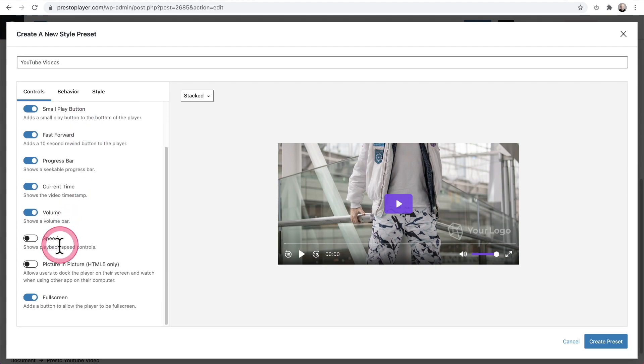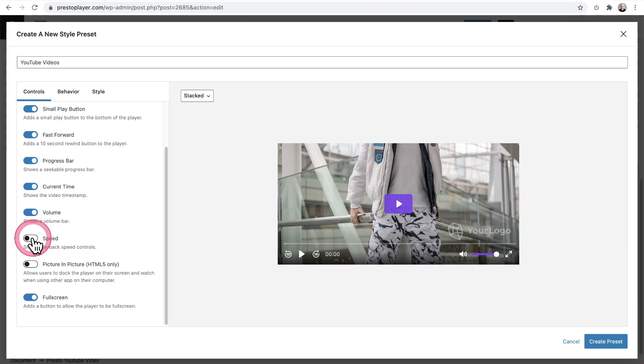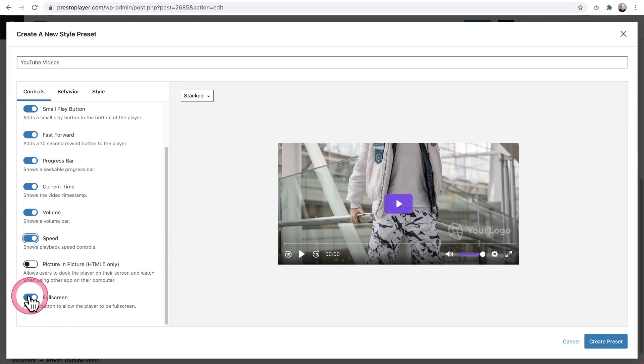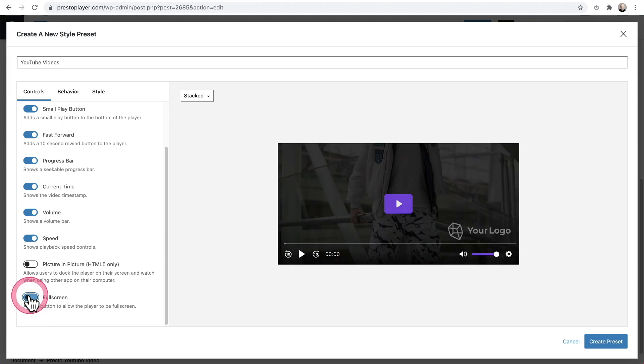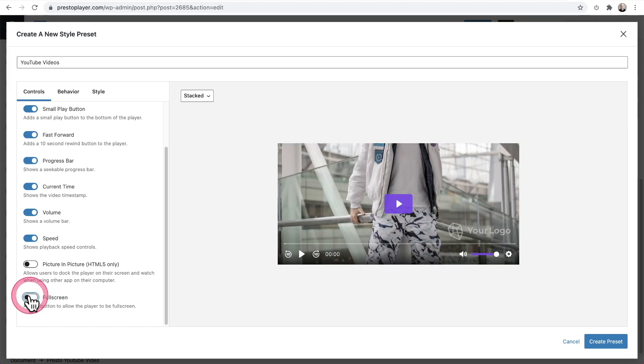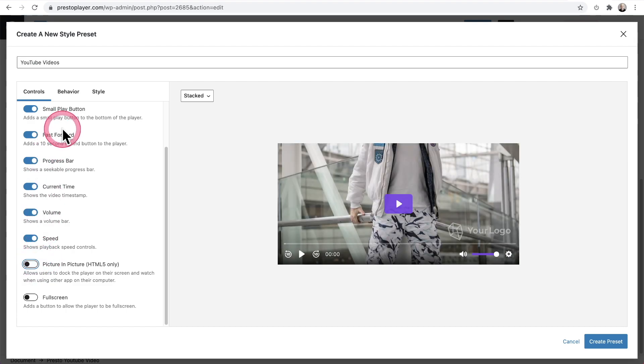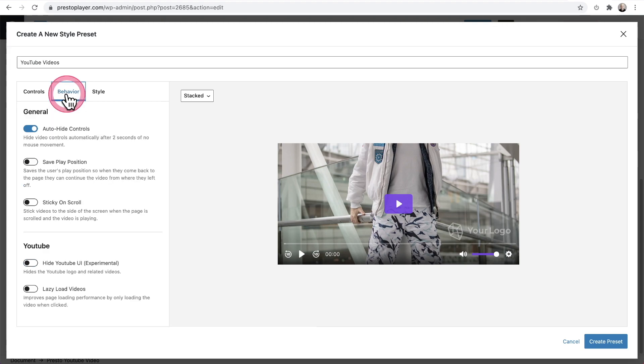So by default, we don't have the speed increasing the playback speed turned on. I like having that on. Picture in picture doesn't work on all devices. So it's up to you whether you want that on or not, as well as full screen. It might be something that you don't want on for someone. I use a Mac, so I do like picture in picture, but it doesn't always work on all computers. So let's go ahead and click on the behavior tab.